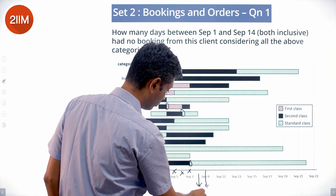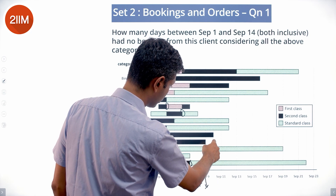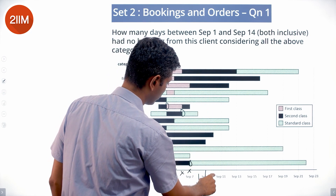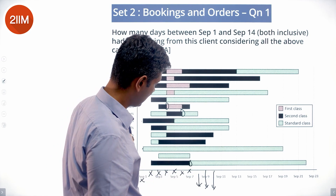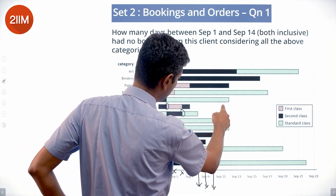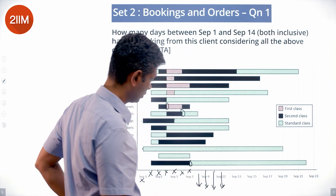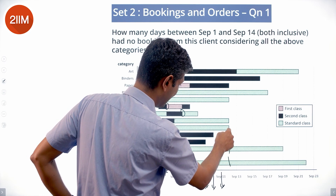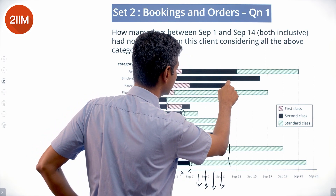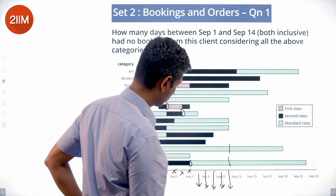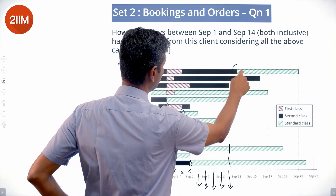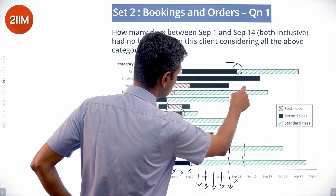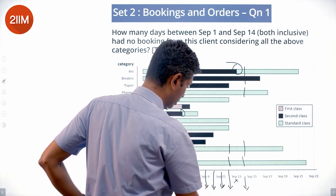September 9: one ending here, no new bookings — September 9 works as well. September 10: one ending, nothing new — September 10 counts. September 11: cuts here, cuts here, cuts here — nothing starting — September 11 counts. September 12: several endings, but nothing starting — September 12 counts. September 13: there is a beginning here, so September 13 does not count. September 14: nothing starting — September 14 counts.